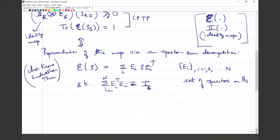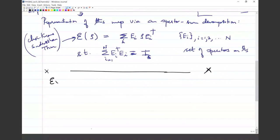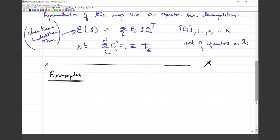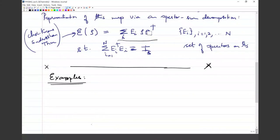We started looking at some examples. Today we will look at more interesting examples, some revisited from the tutorial. We will also look more closely at the operator sum representation, including questions like: is such a representation unique? If not, how do you go from one representation to another? How do you characterize all the representations for a given CPTP map?